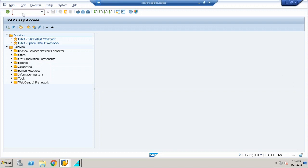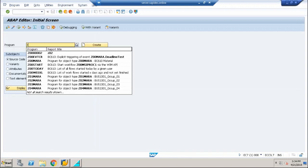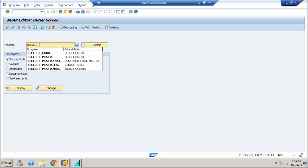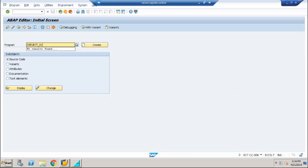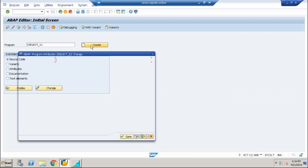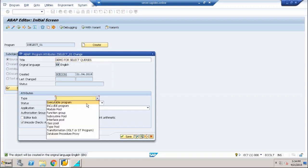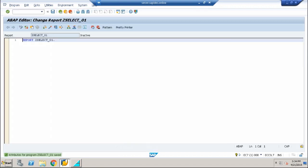Let me go into transaction code SE38 because it's part of reporting. Let me type in Z select underscore zero one. I'm going to hit create, demo for select queries, executable program, click on save. I'm going to save it in the local objects.